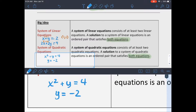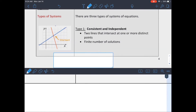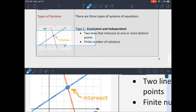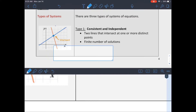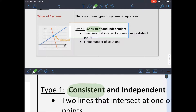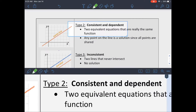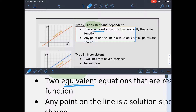A system of quadratic equations has the variable raised to the second power. There are three different types of systems. The first is called a consistent and independent system, meaning you have one or more solutions — the lines intersect at a finite number of points. Consistent means there is a solution; independent means the solutions are distinct.